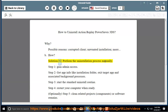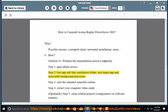How? Solution number 1: Perform the uninstallation process manually. Step 1: Gain Admin Access. Step 2: Get app info like installation folder, then exit the target app and associated background processes. Step 3: Start the standard uninstall routine.